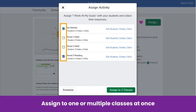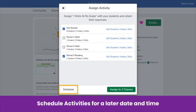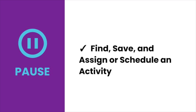When you click Assign, you see a list of all your classes. Click the box next to one or multiple classes to assign it. To schedule an activity, click Schedule and choose a date and time. Pause the video now — find, save, and assign or schedule an activity.